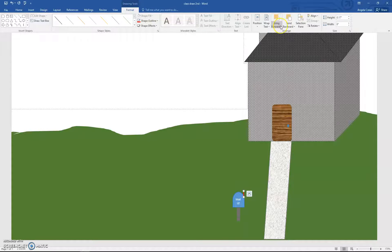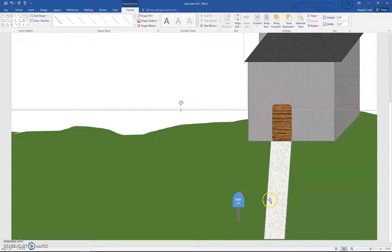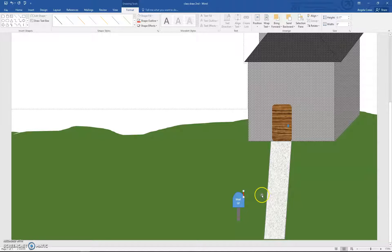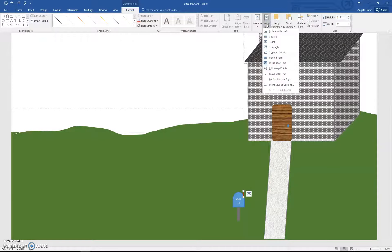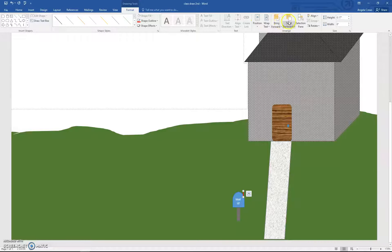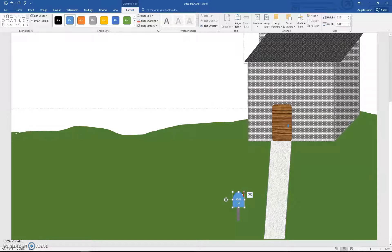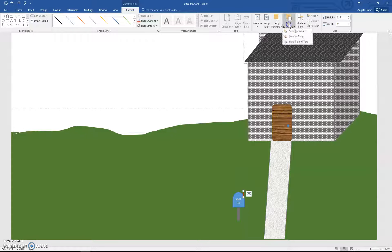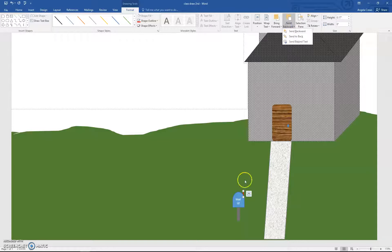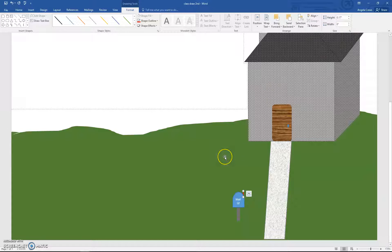Now send this backward — but I don't want to send it all the way to the back, or it'll go behind the grass. I need to make sure it's in front of the mailbox first before sending it backward. Right here, I'll click Send Backward until it's behind my mailbox. Sometimes you have to click it a couple of times. I didn't want to use Send to Back because that would put it behind the grass.